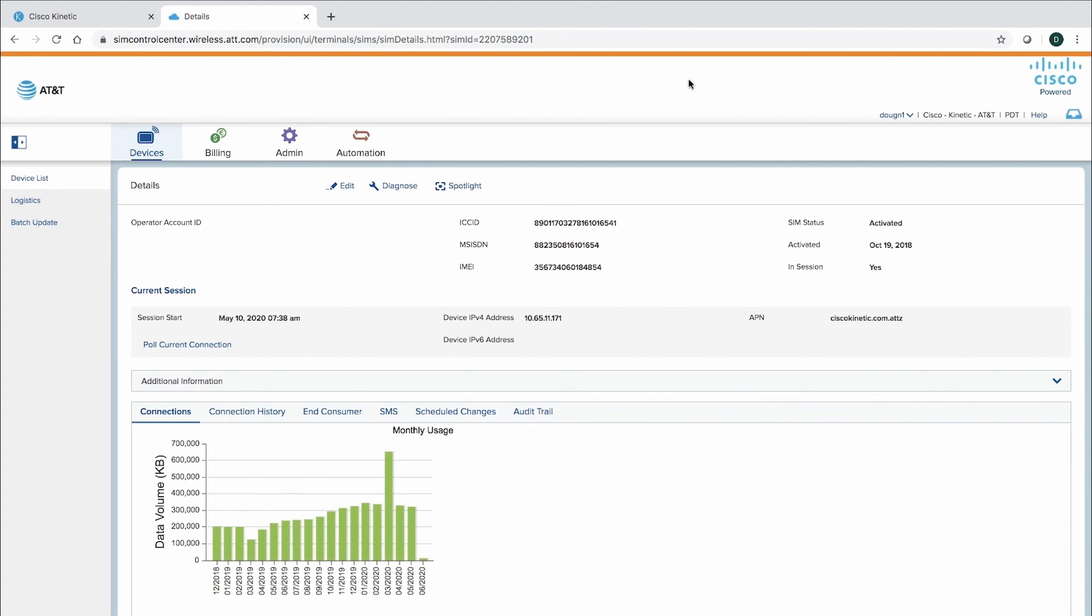Cisco is the only company to offer cloud management, SIM management, and market-leading security products as a complete solution.